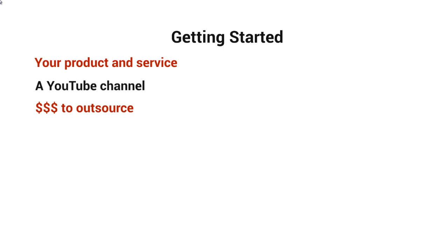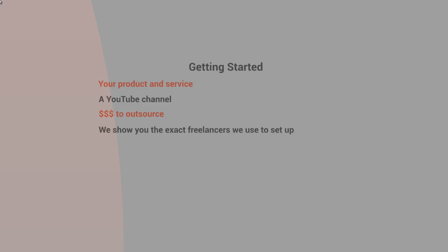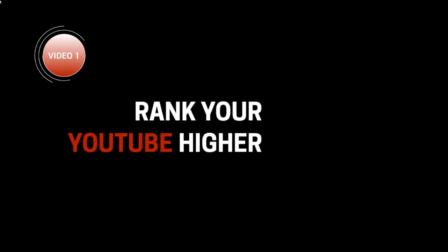But once it's set up and it's good to go, then everything is automated. At the end of the day, your time is valuable, so I recommend just outsourcing this process. But knowing how everything works will allow you to teach whoever you outsource this to, or you can pick and choose people that we will recommend that we have used personally to set things up for you as well.